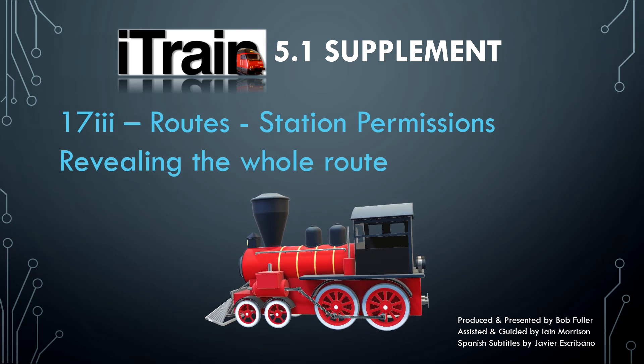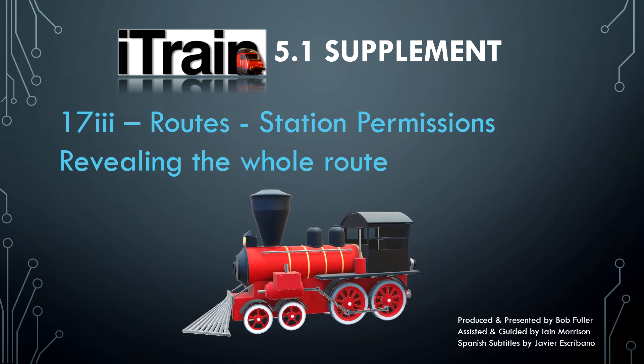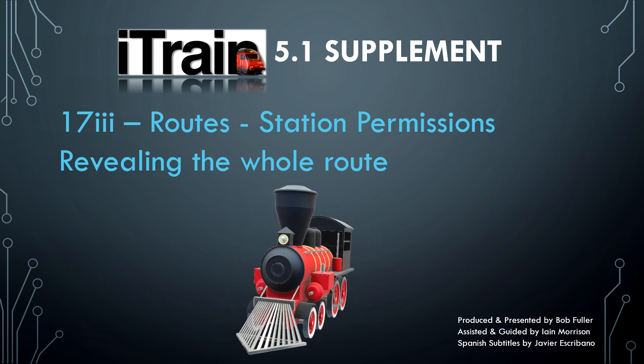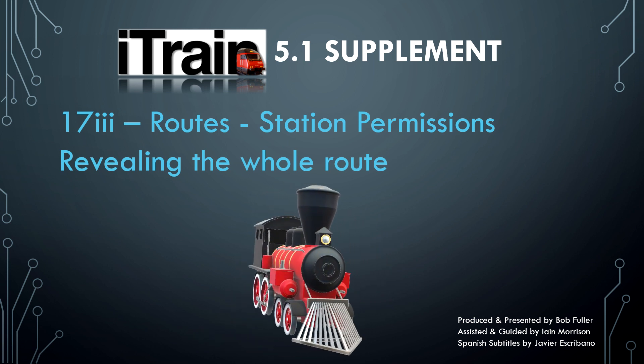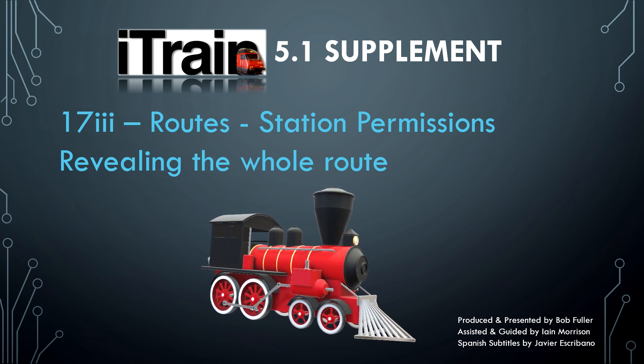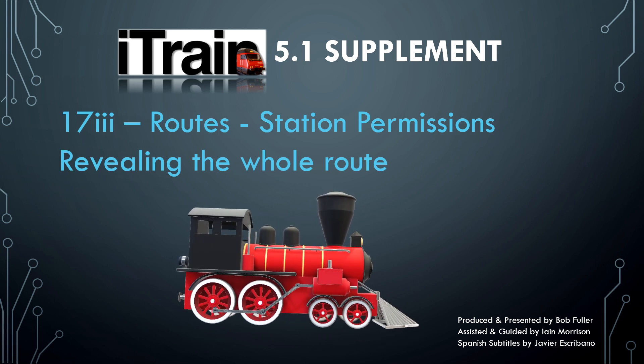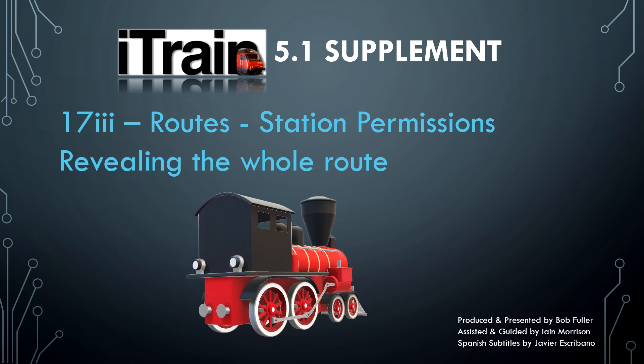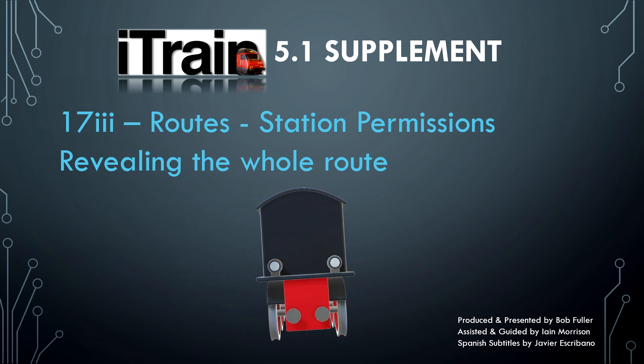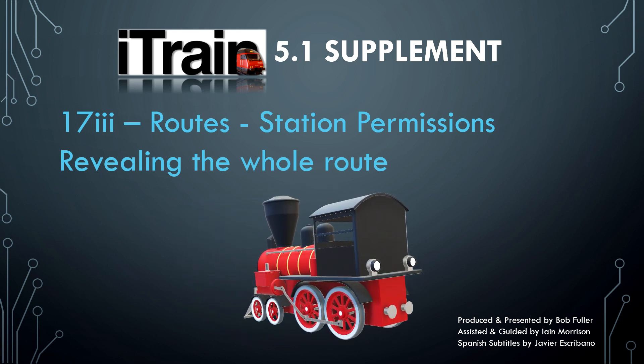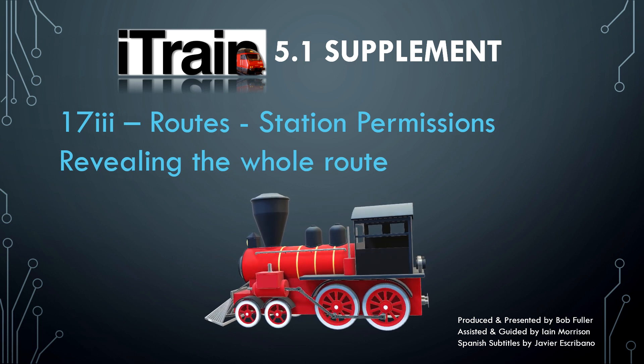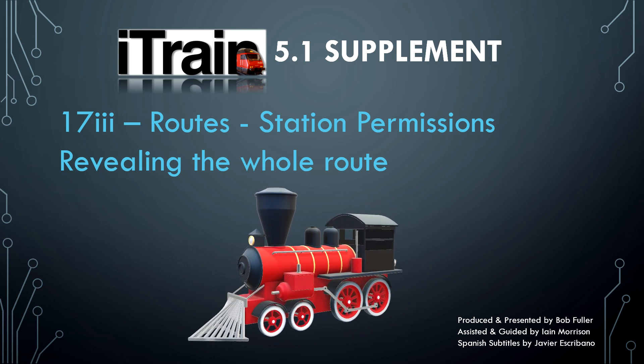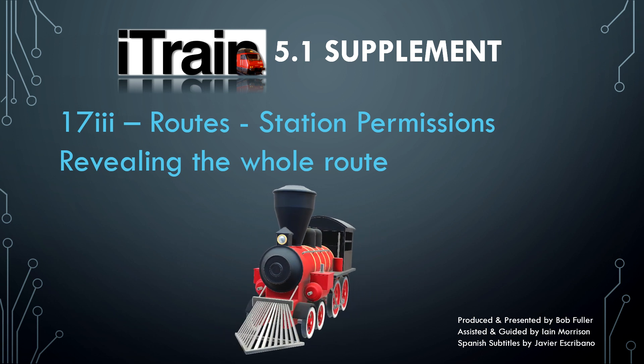To create the station permissions example described in the manual and to help explain and test its operation, it would be helpful if we could reveal the whole of the automatic route that iTrain creates. In this episode we show how to set that up.